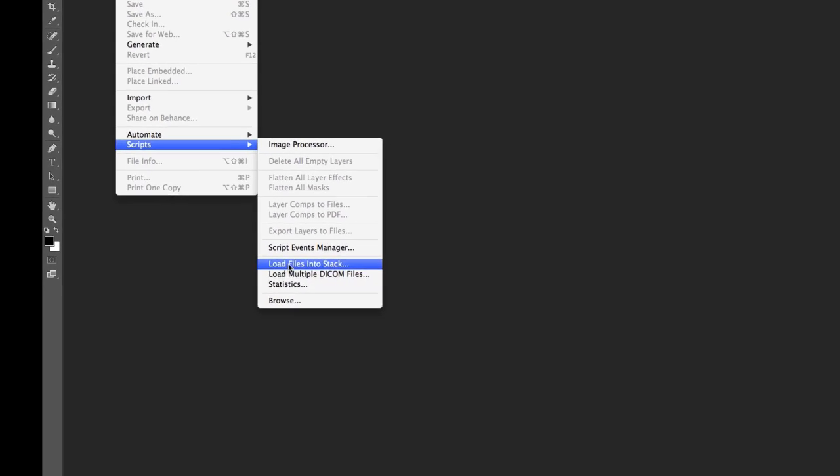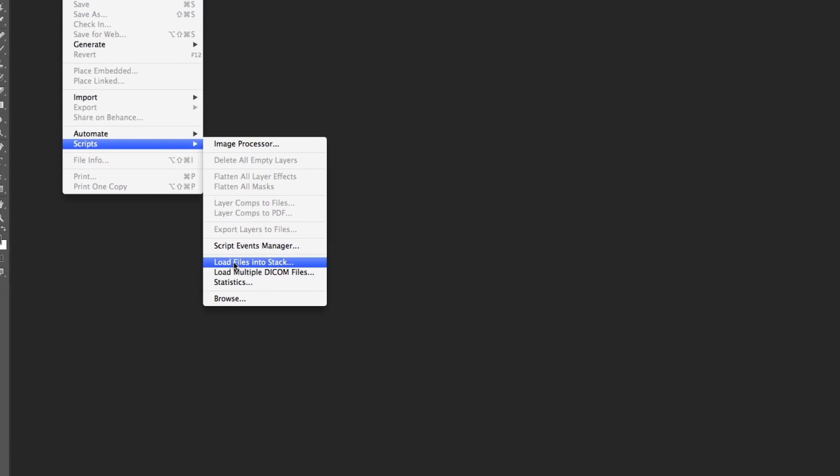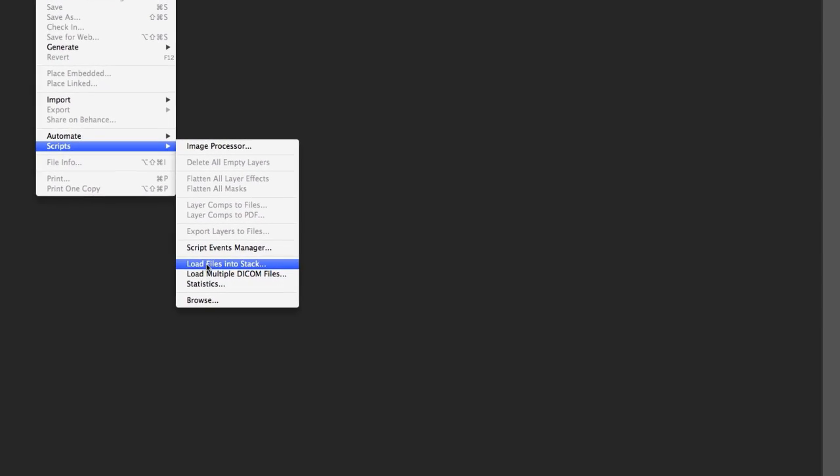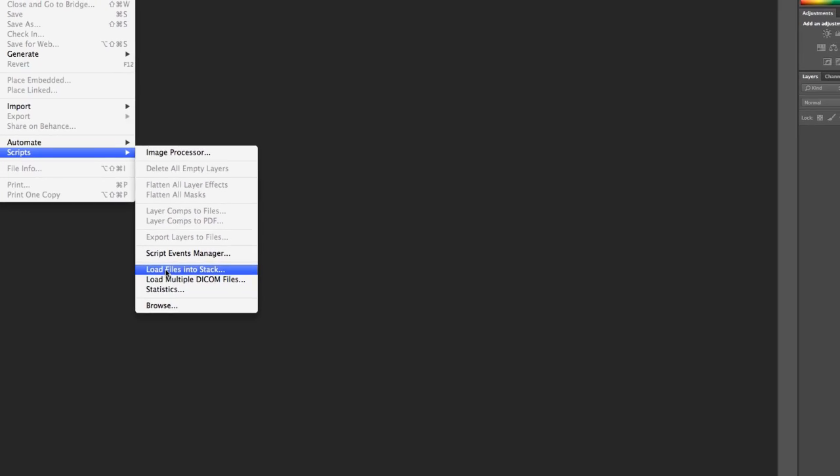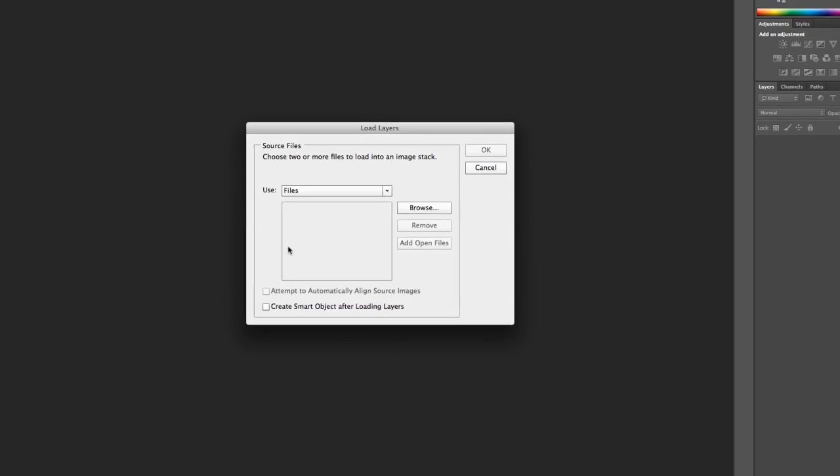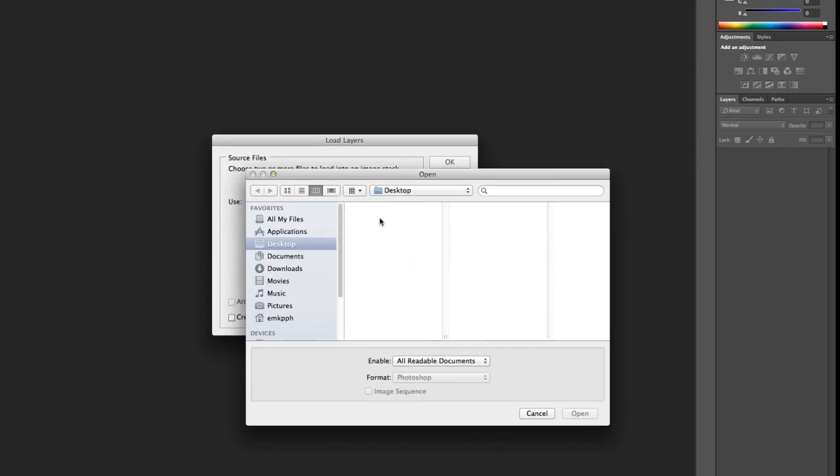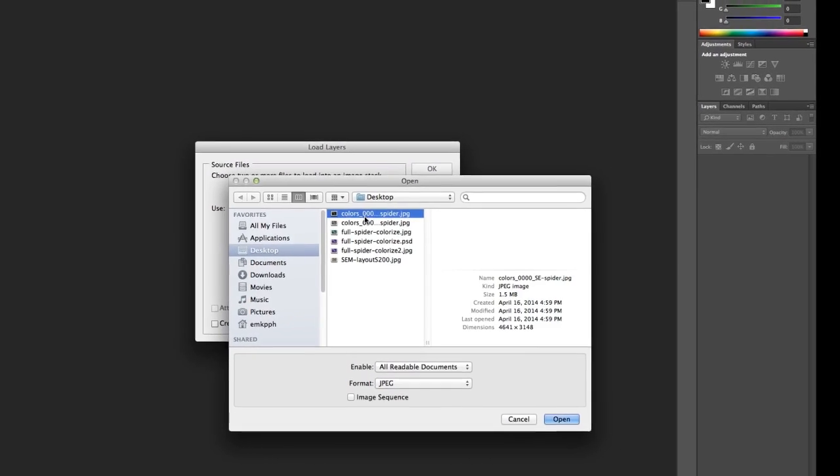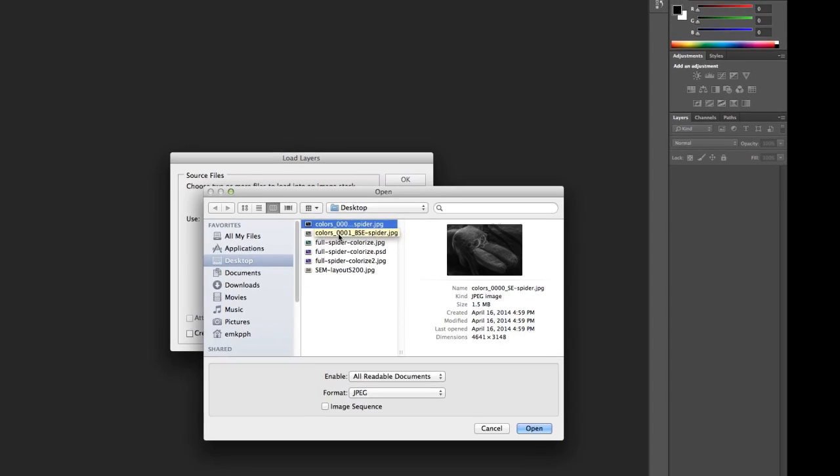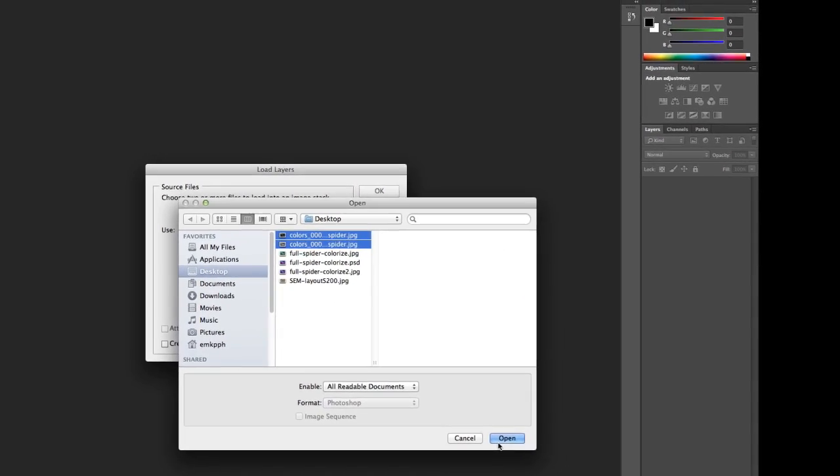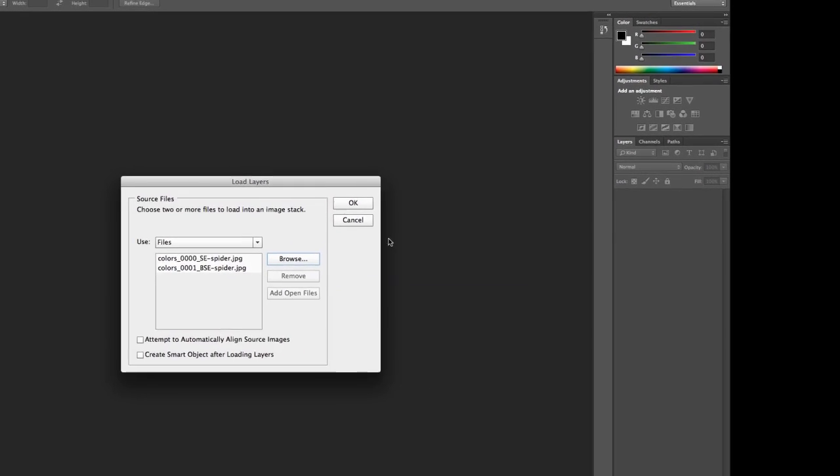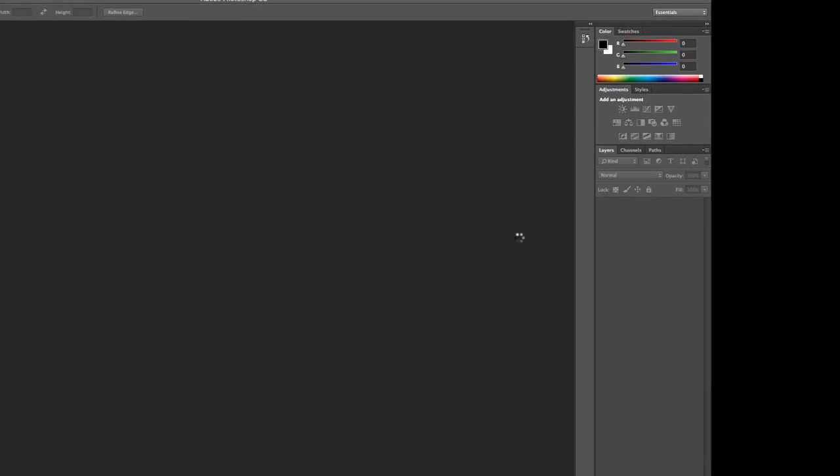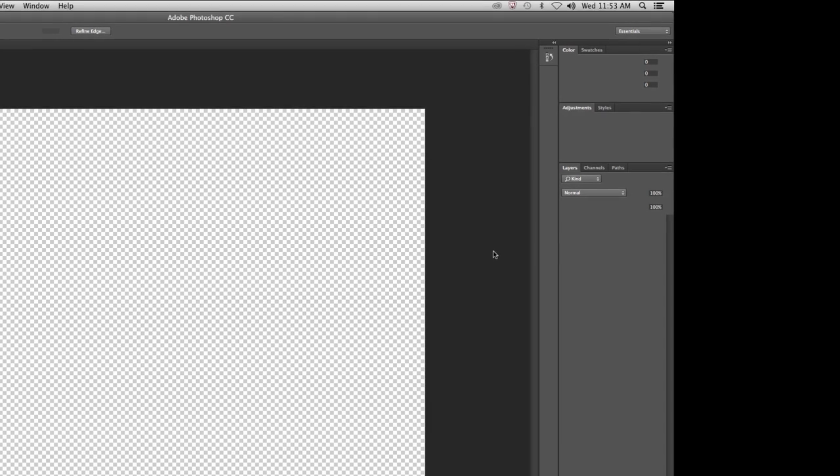So I'm going to take my two images, and these two images were collected under very similar conditions inside the SEM. These two images, I've kept them on the desktop, so I'm going to browse to the desktop wherever my images are. These two images are a secondary electron image and a backscattered image. I'm going to open those up. And this script, once I say OK, it's going to take these two images, and it's going to load them into two different layers in Photoshop.